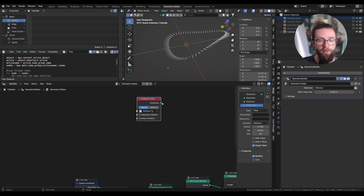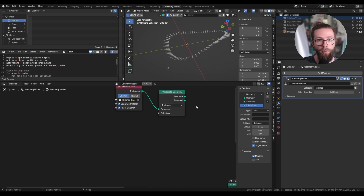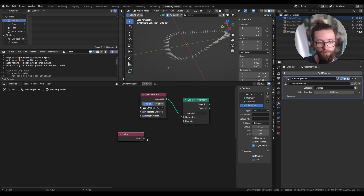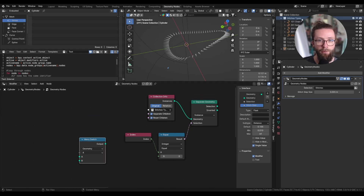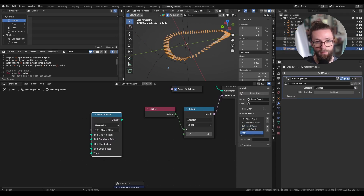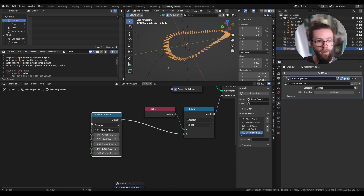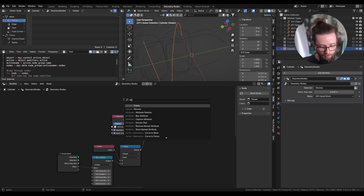Let's go back to the geometry node tab and drag in our stitch types collection. To allow selecting one stitch or a custom curve, we use a Separate Geometry node — make sure to check 'separate children' and 'reset children' — and set the type to instance. For the selection we check if the index of the instance equals some value. To make this easier I'll use a Menu Switch node so we can set the names of the different stitches instead of just setting indices. We copy and paste all the stitch names as inputs of this menu, set it to integer with values 0, 1, 2, 3, and 4, and put the menu as a new group input.